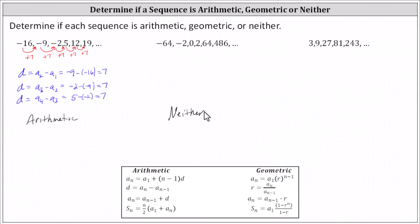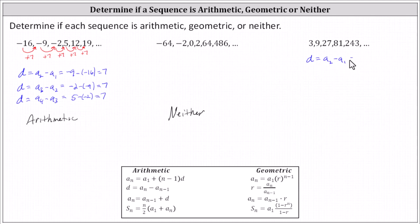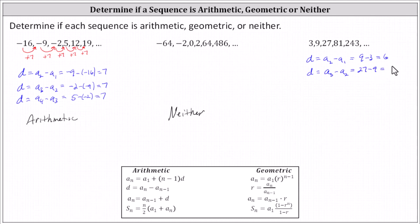Checking the last sequence for a pattern of addition: three plus six is nine, but nine plus six is not 27, so the sequence is not arithmetic. Using the formulas, the common difference d would have to be a sub two minus a sub one, which is nine minus three, equaling six. But a sub three minus a sub two is 27 minus nine, which is 18, not six — again verifying the sequence is not arithmetic.